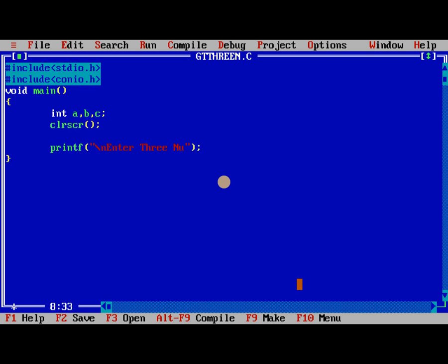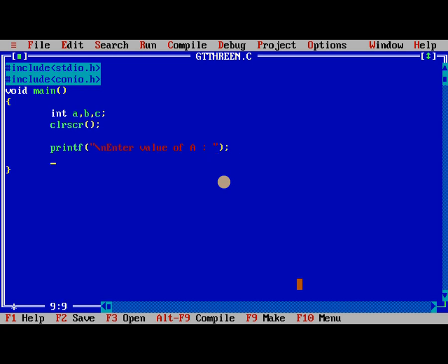Instead of reading three numbers at one time, I will read enter the value of a. Like this, scanf percentage d comma ampersand a.